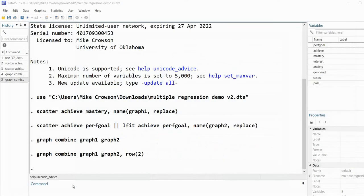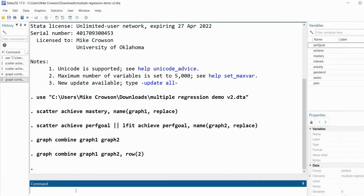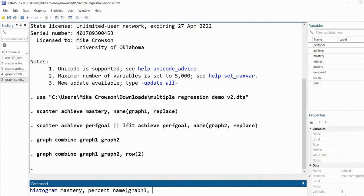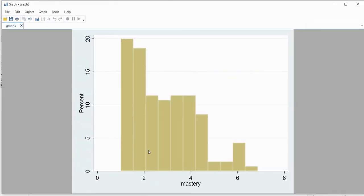To show that we can combine different types of graphs, I'll generate a histogram. I'll type histogram mastery, percent, name(graph3, replace) and hit enter. We now have our histogram with percent along the y-axis, reflecting the percentage of cases that fall within each interval shown on the graph.